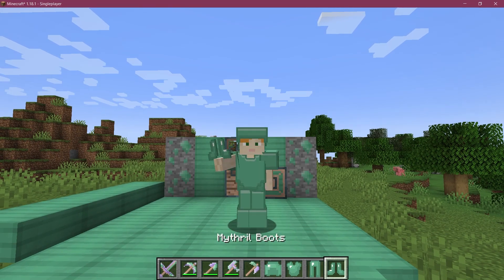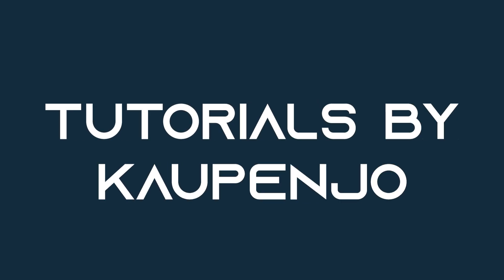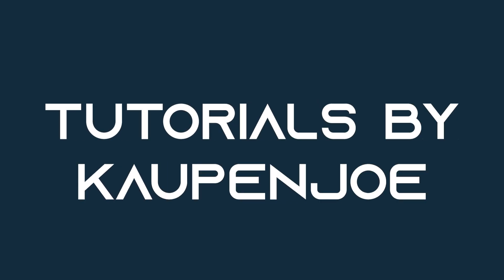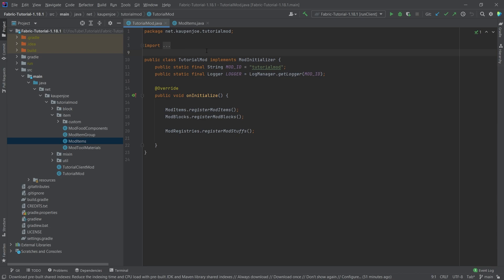Let's see how to make custom armor in Minecraft. Alright, we find ourselves back in IntelliJ once more. And in this tutorial, we're going to be making custom armor in Minecraft.